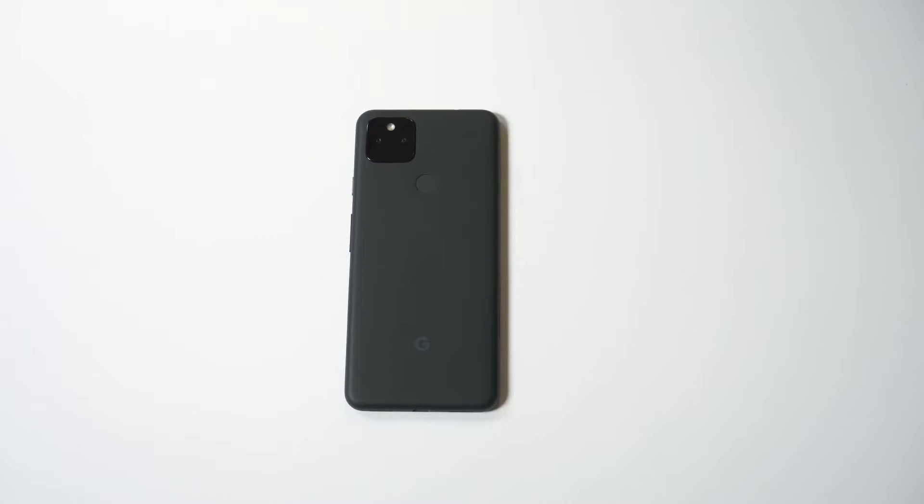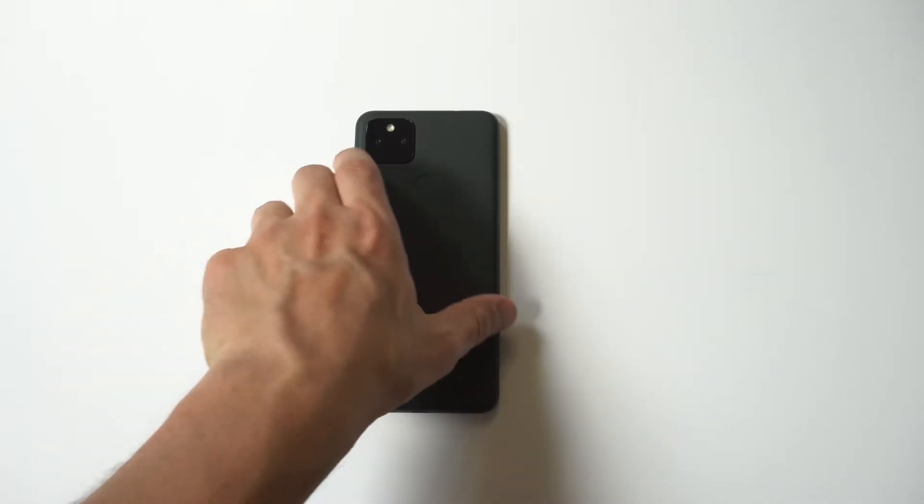I'm going to be going over how to use split screen on the Google Pixel 5a. This is a cool feature to use on your phone because it allows you to do two things at once.